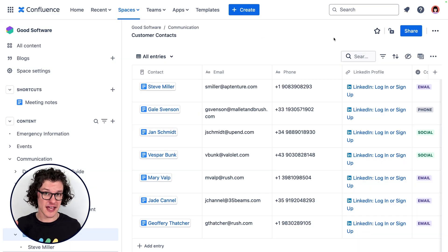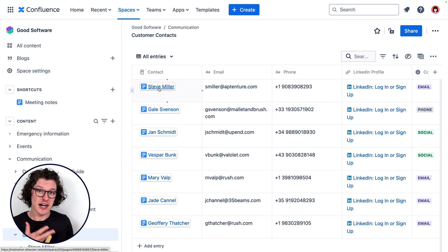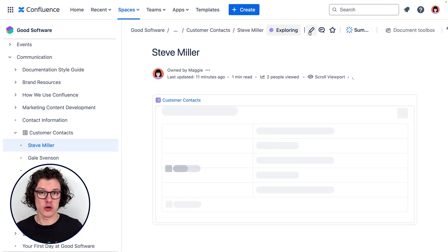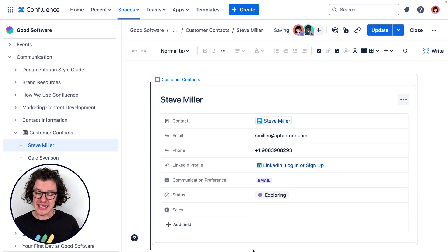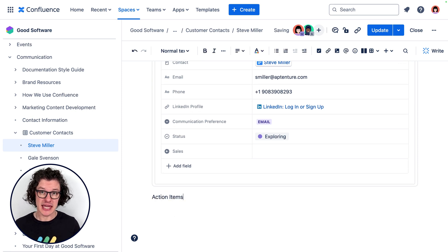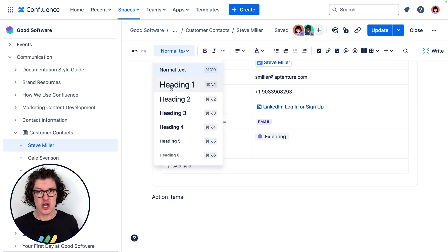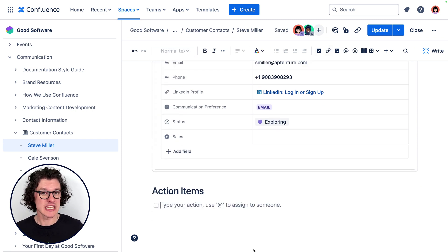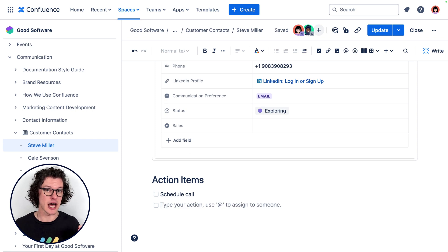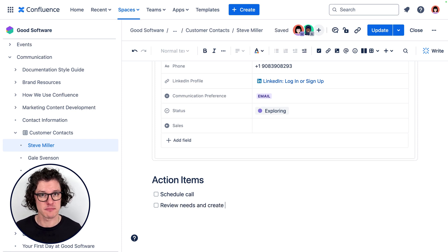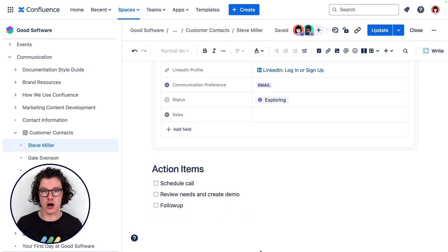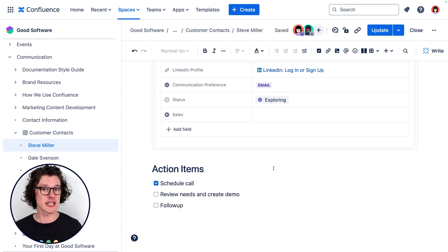One of the values of managing your contacts right in Confluence is that you can work with other things like pages. Each entry in the database has a page link field which links to a specific page where team members can create notes about their collaboration with this person, like for example where they are in a conversation with them.